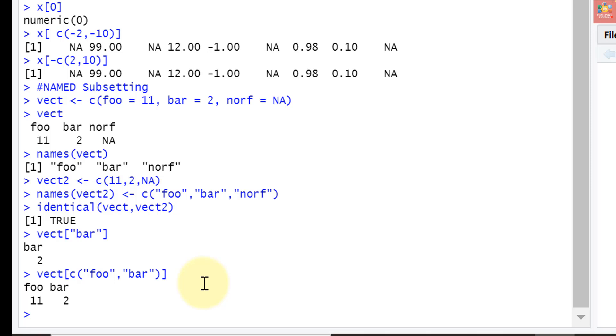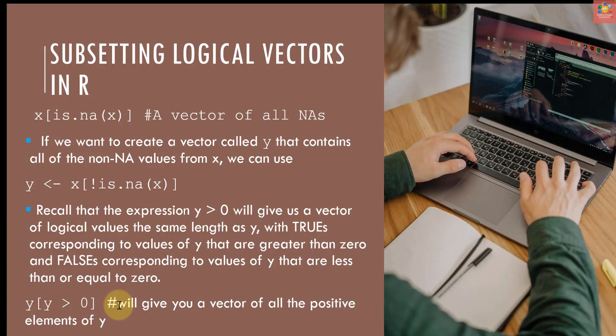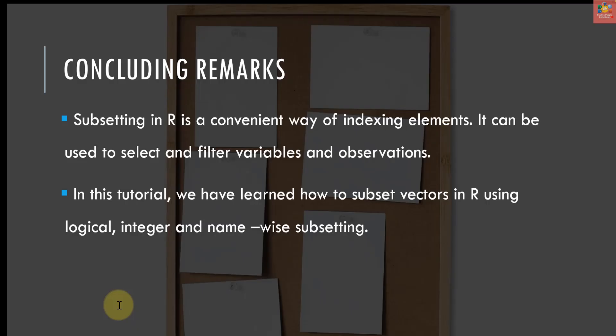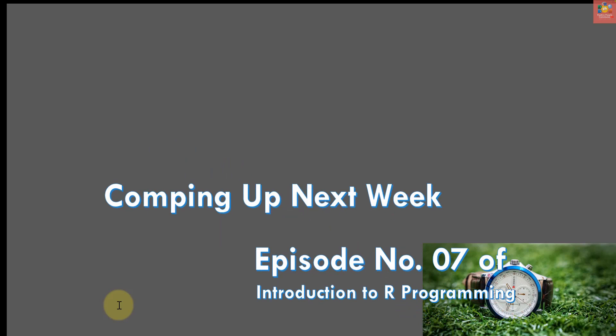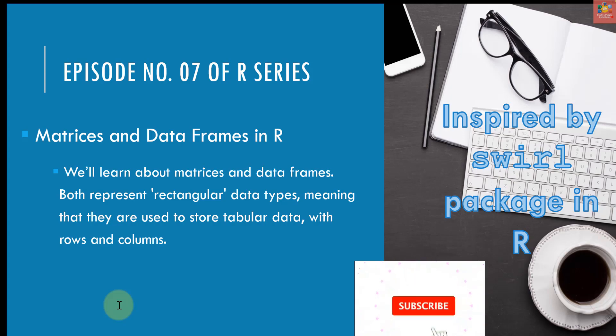That's it for now. Those were some important subsetting practices that have been followed in R. Some concluding comments on today's session: subsetting in R is a convenient way of indexing elements. It can be used to select and filter variables and observations. In this tutorial, we have learned how to subset vectors in R using logical, integer, and name-wise subsetting. What's coming up for the next episode number seven? In episode number seven, we will learn about matrices and data frame structures in R and how they are represented. These are the most powerful data structures in R. I hope you have enjoyed episode number six of this series and you have learned about subsetting in R. Till then, take care. Allah hafiz, bye.